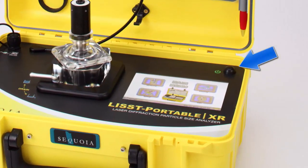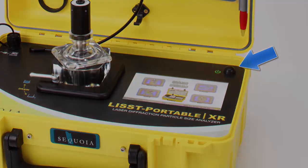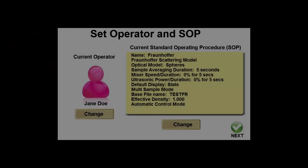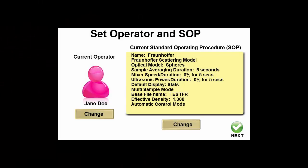To get started, we must first power up the instrument by pressing the power button in the upper right corner. After a few seconds, the set operator and SOP screen will be displayed. This is where we select which operator will be making the measurements and which standard operating procedure will be used to make the measurements.